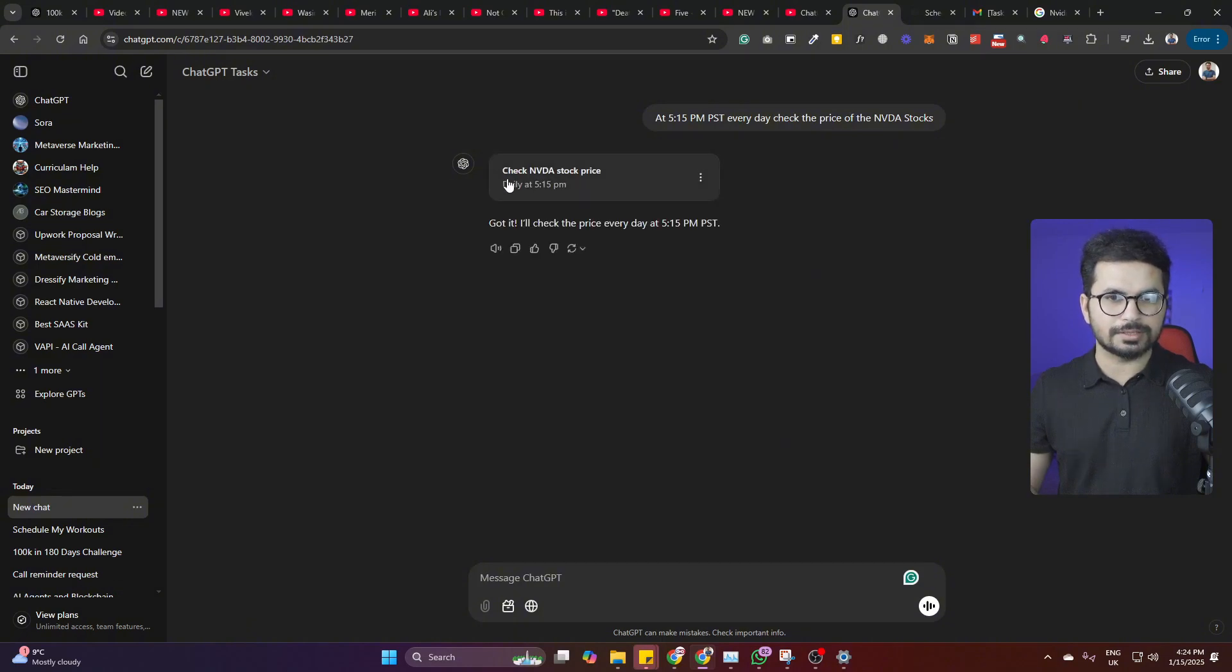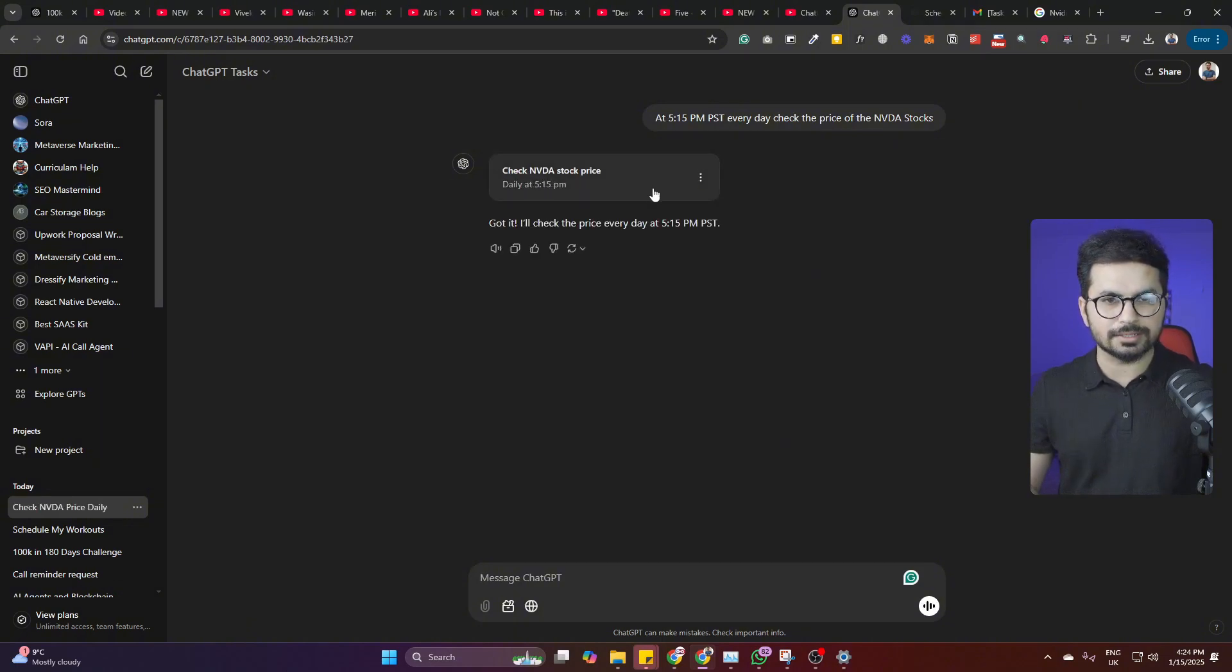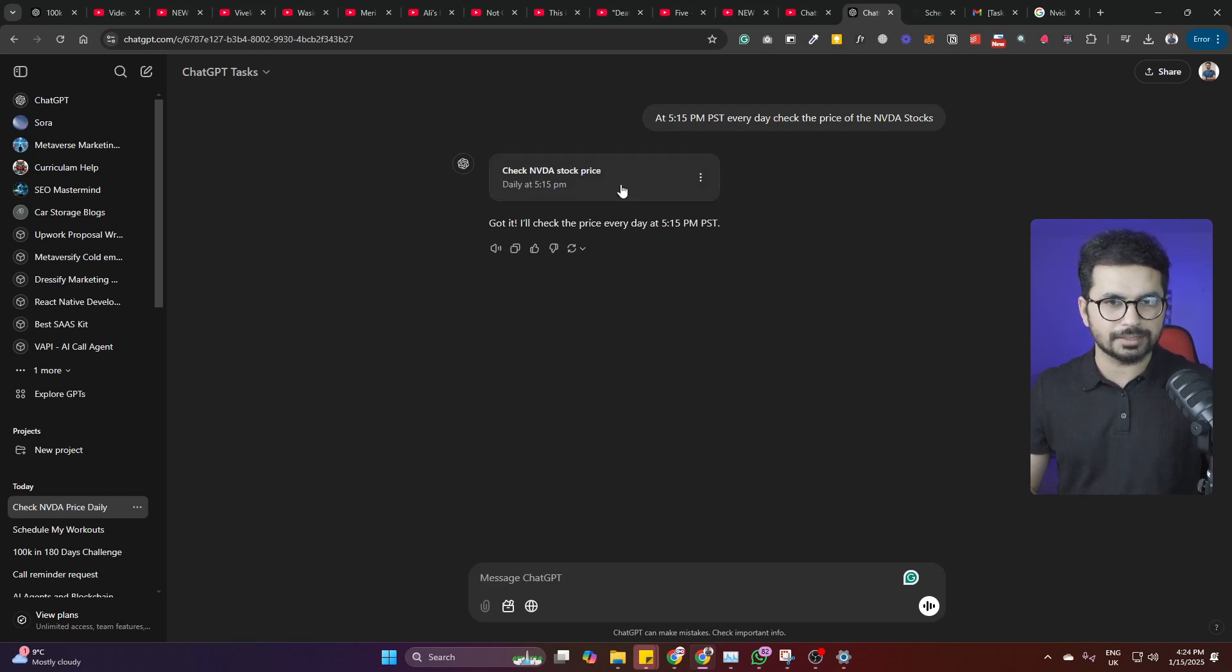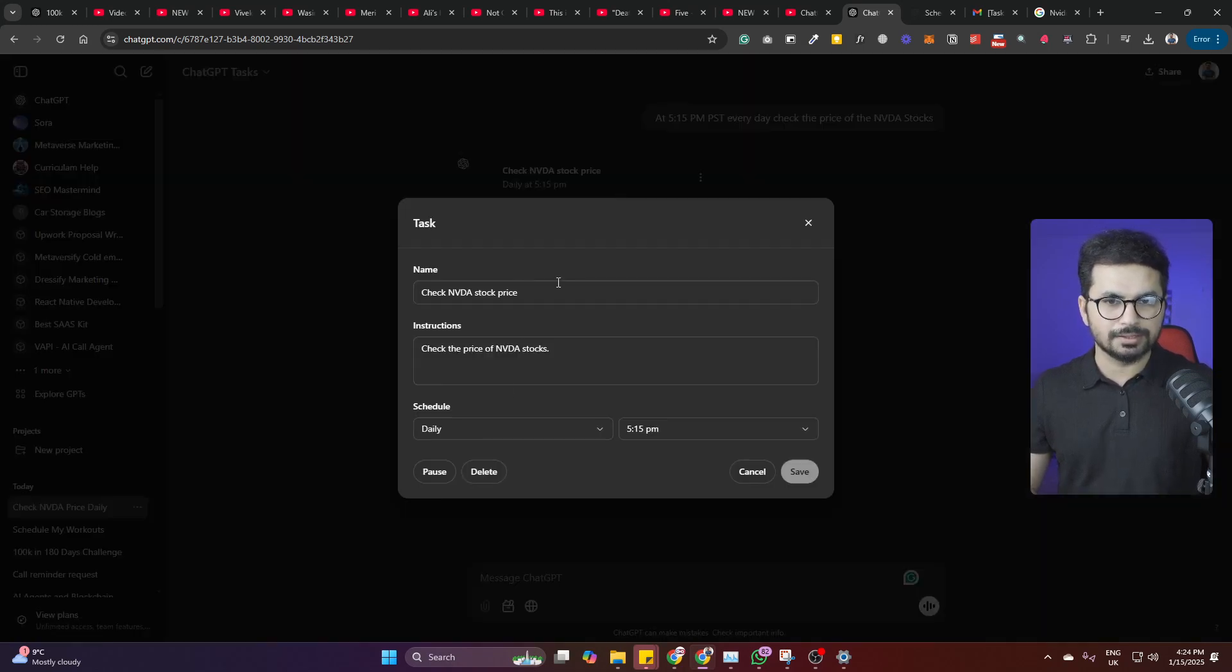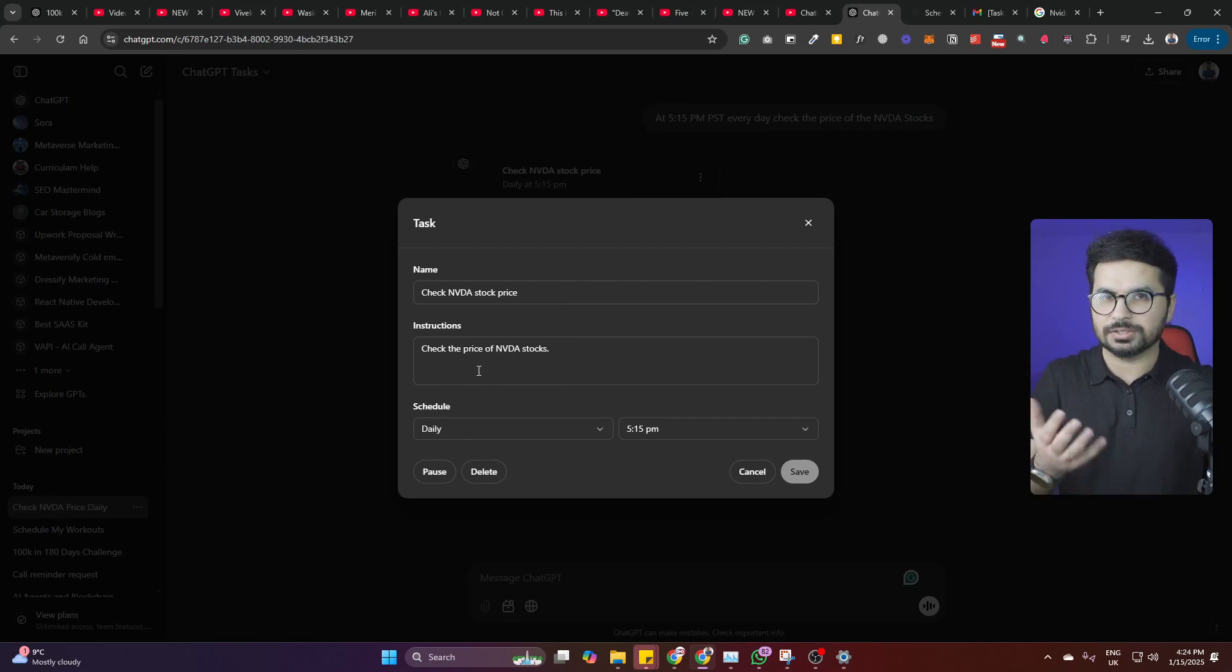So this is how it will schedule it. It will just name it check NVIDIA stock price daily at 5:15 PM, and then after that it will just create this. And you can actually change further variables here.